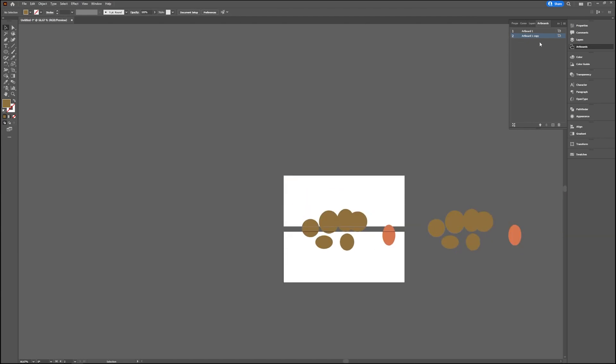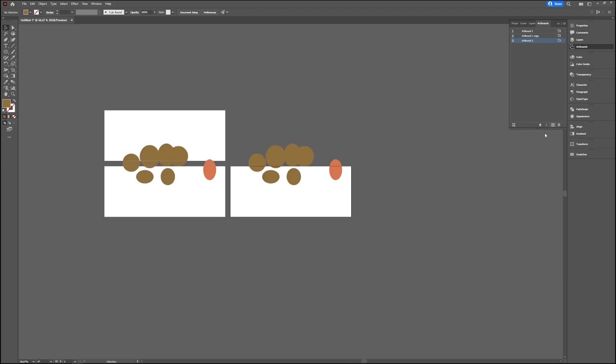If you just want a completely new artboard with nothing on it, you can click this plus icon, and then you have a third artboard or fourth, whatever you're doing.